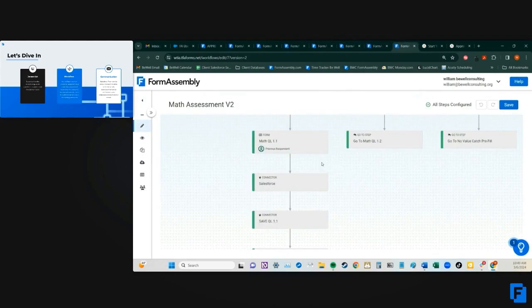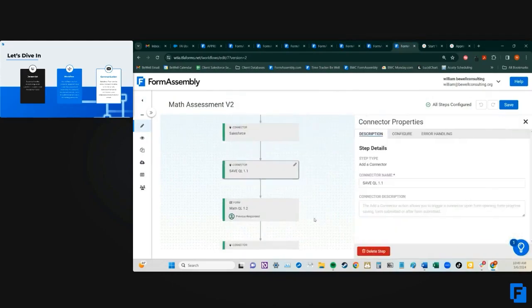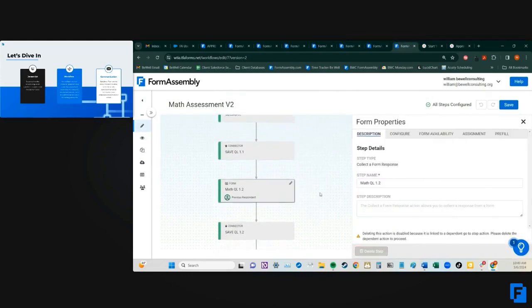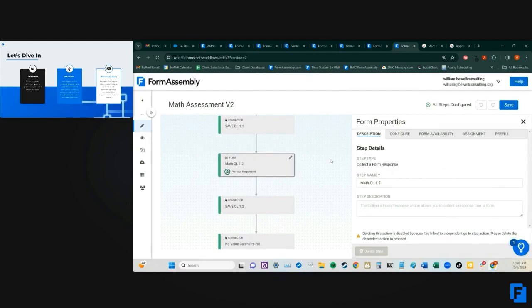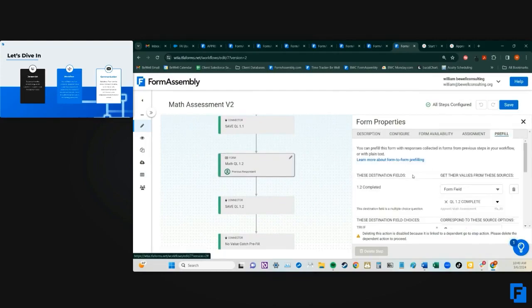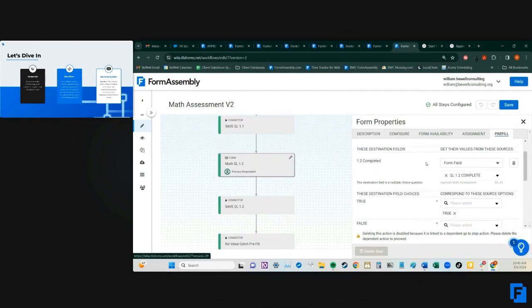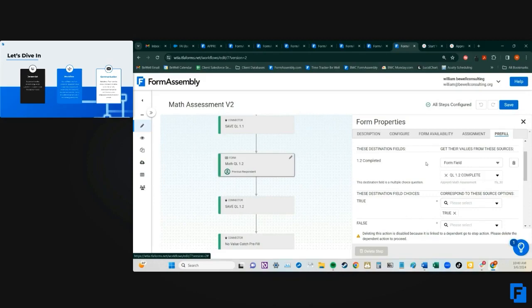Here though, for the actual individual questions, we're leveraging the built-in workflow parameter pre-fill. So instead of having a URL parameter for each single form and having to do a request to Salesforce to pre-fill the form,